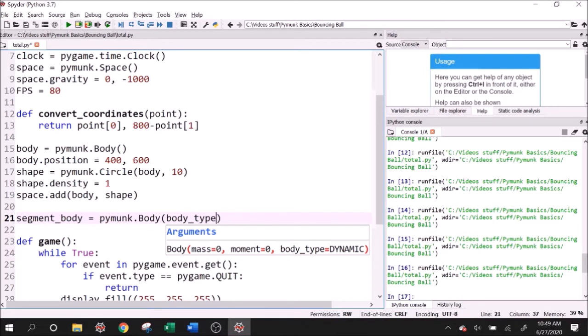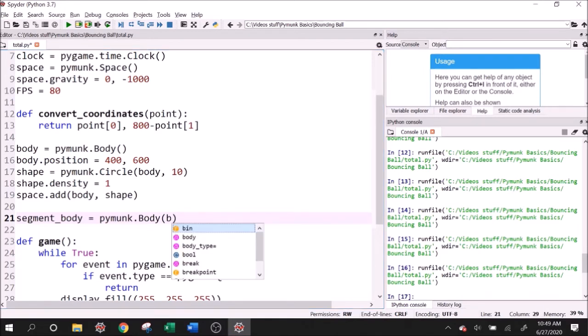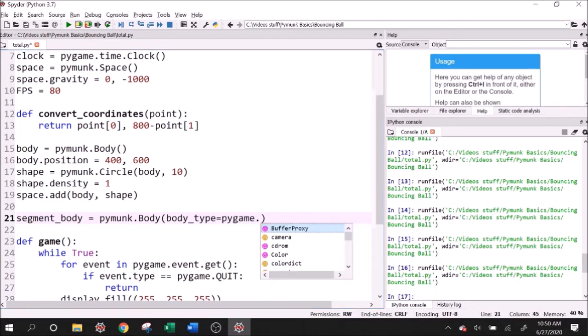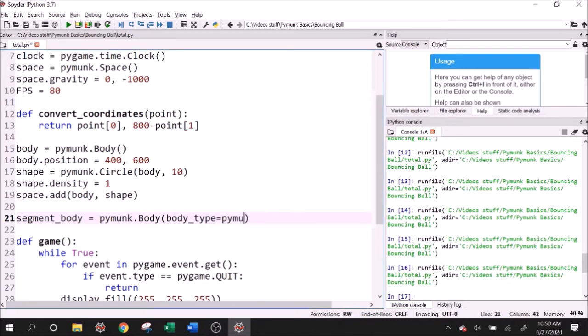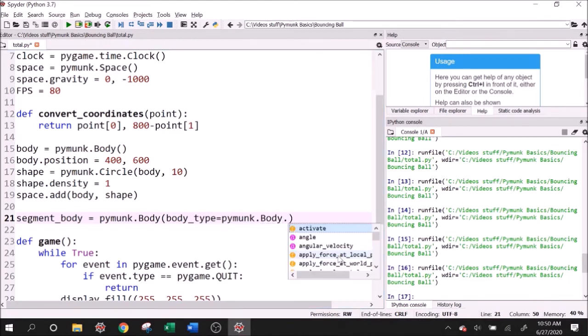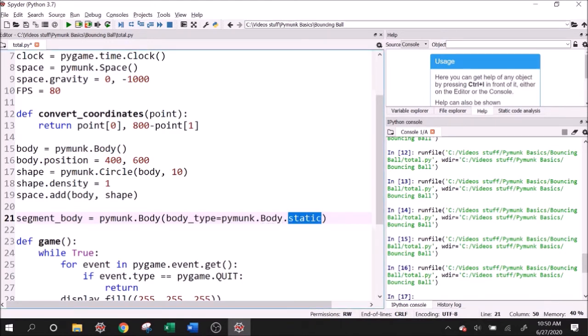Or sorry, that's not how you do this. It's body type equals Pymunk, it's not my first day, I promise. Pymunk dot body dot static. And static should be in all caps. That's how you create a static body.